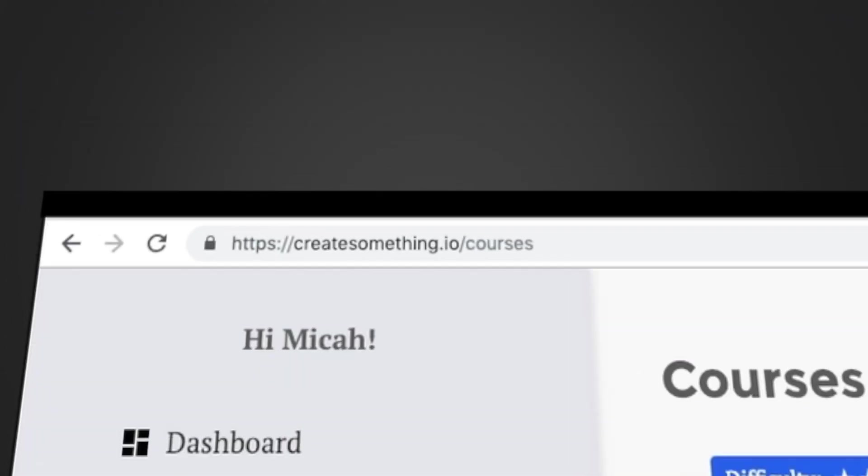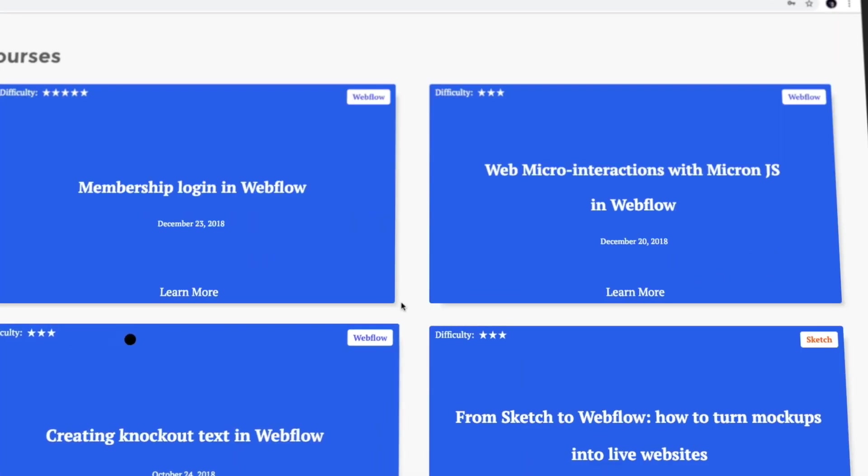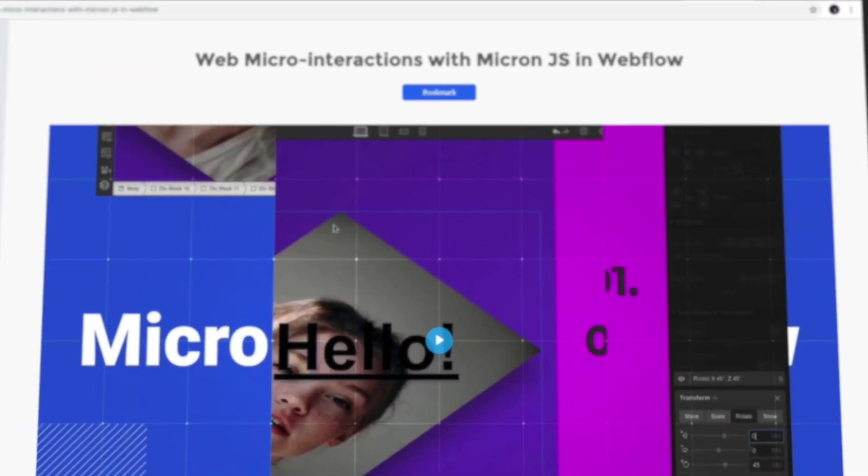Well, we just finished our Micron.js integrations. Feel free to take a look at the description below. And if you have any questions, don't hesitate to reach out. See you next time.